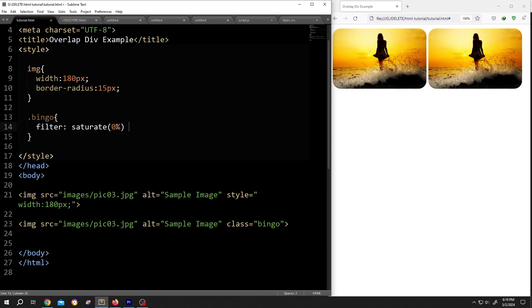then space. Now the contrast, suppose 120%. Lastly, the brightness. 80% brightness works for me. Close it with a semicolon and we are done.